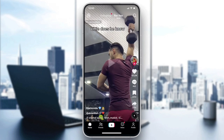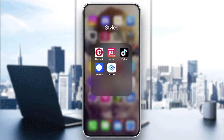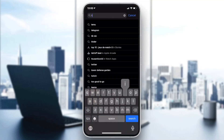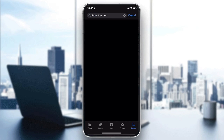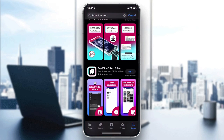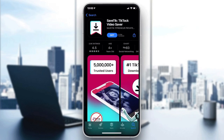The solution is to use third-party tools. You can search for a TikTok video downloader — there are mobile applications that do the same work. For example, search for 'TikTok download' and you will find options like a TikTok video saver.